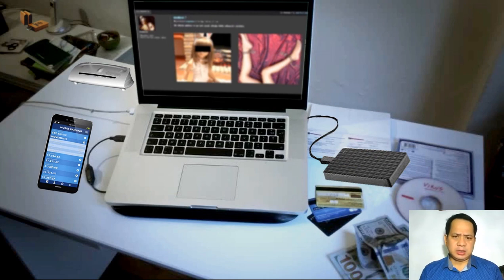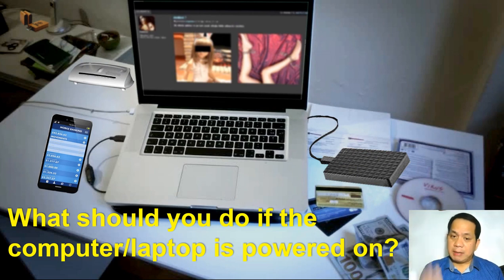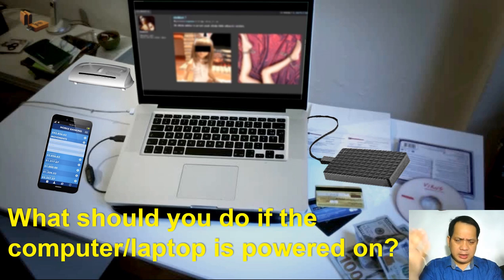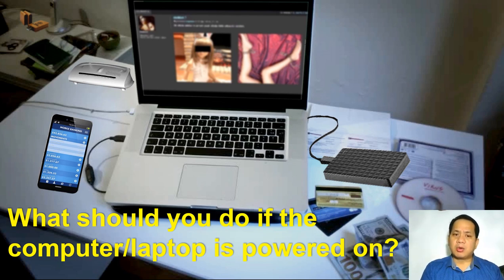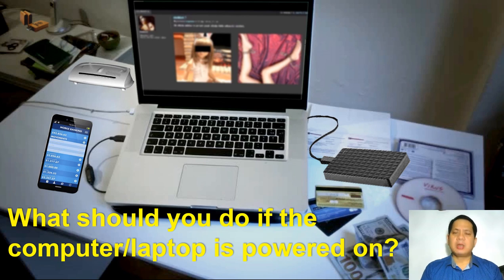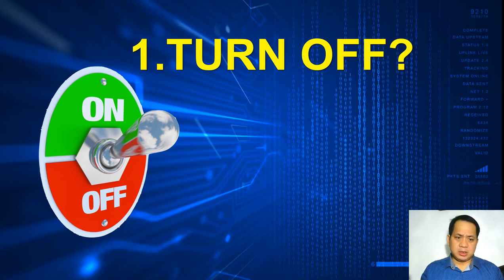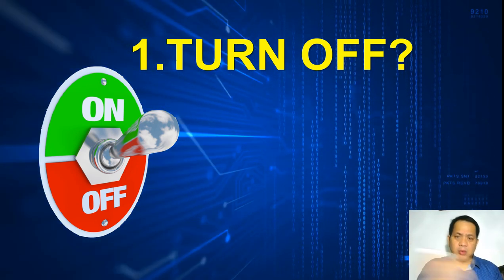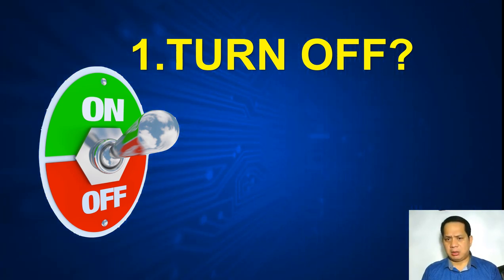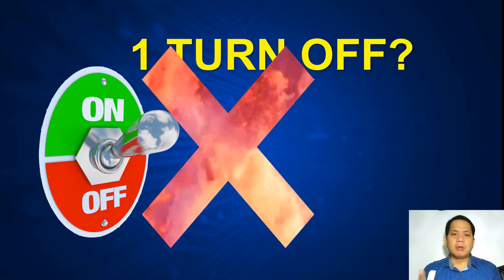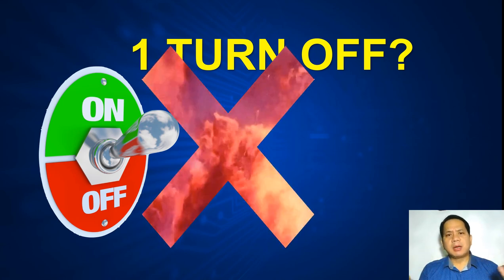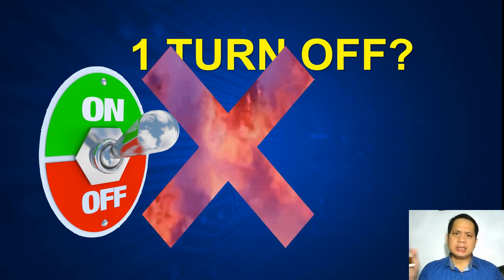What should you do if the computer or laptop is powered on — for example, showing online sexual exploitation of children? Would you turn off the computer? According to Mr. Carroll, no — you never turn off a powered-on computer. By turning it off, many data items would be lost, especially the data in RAM (random access memory). For any device to function properly, all data must go through RAM. The more RAM, the faster it processes data. You don't turn off the computer because you lose valuable information in RAM.